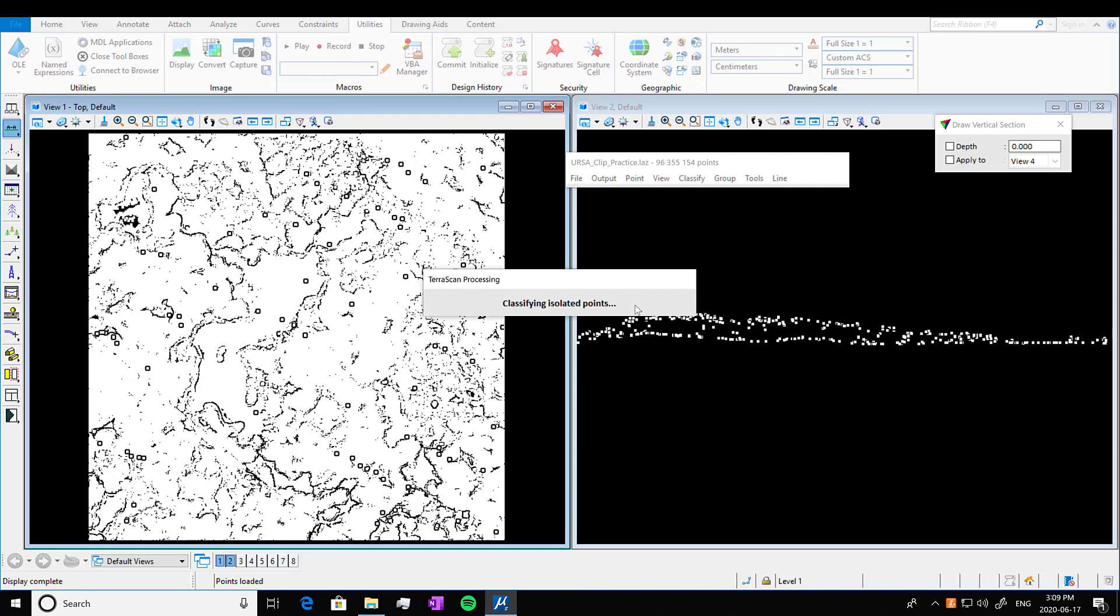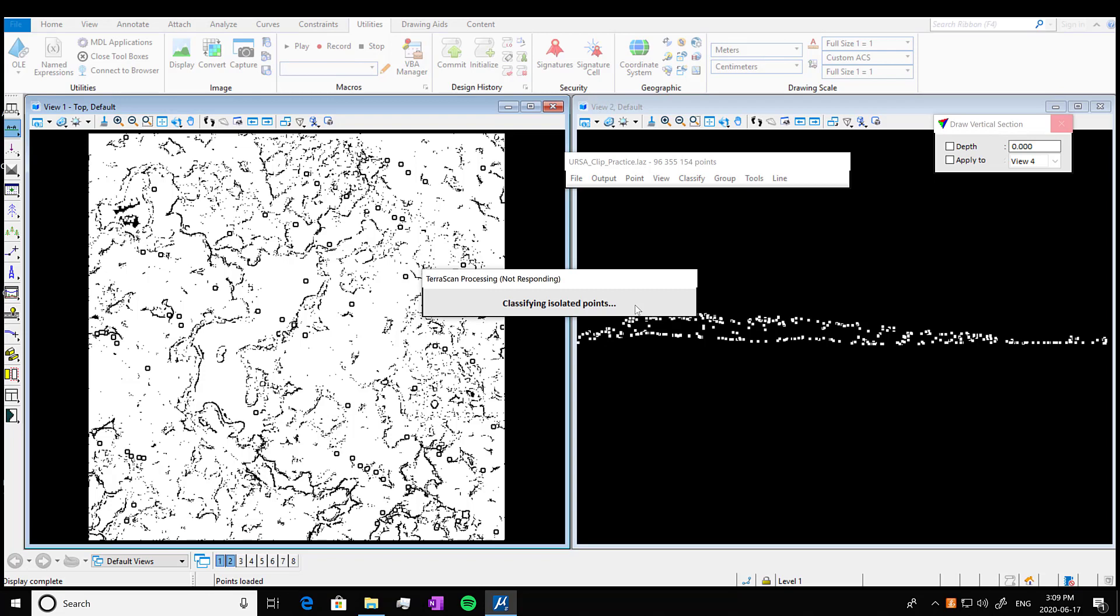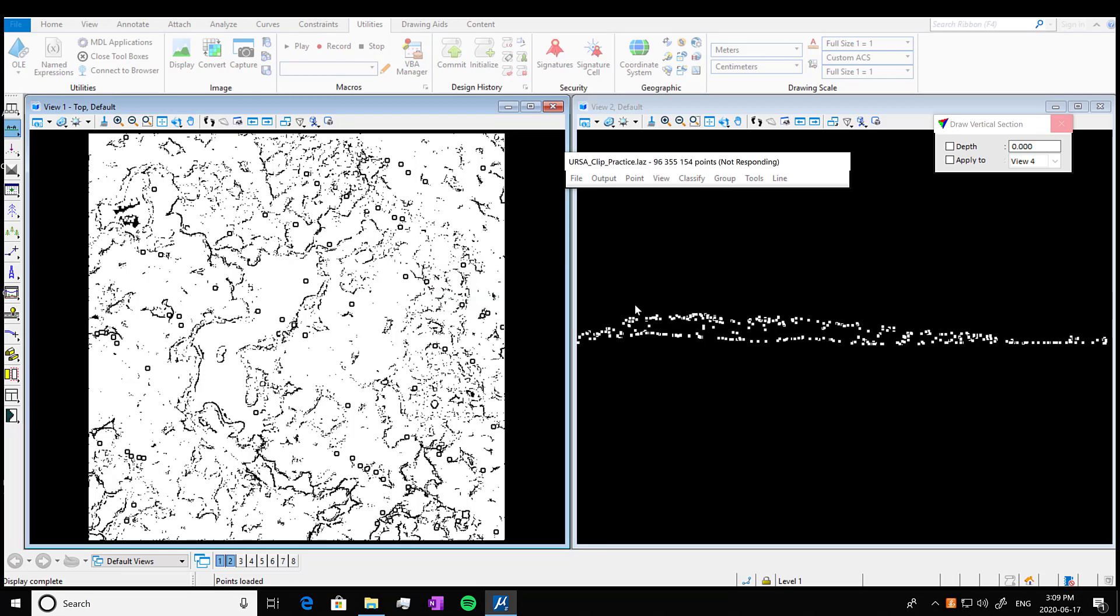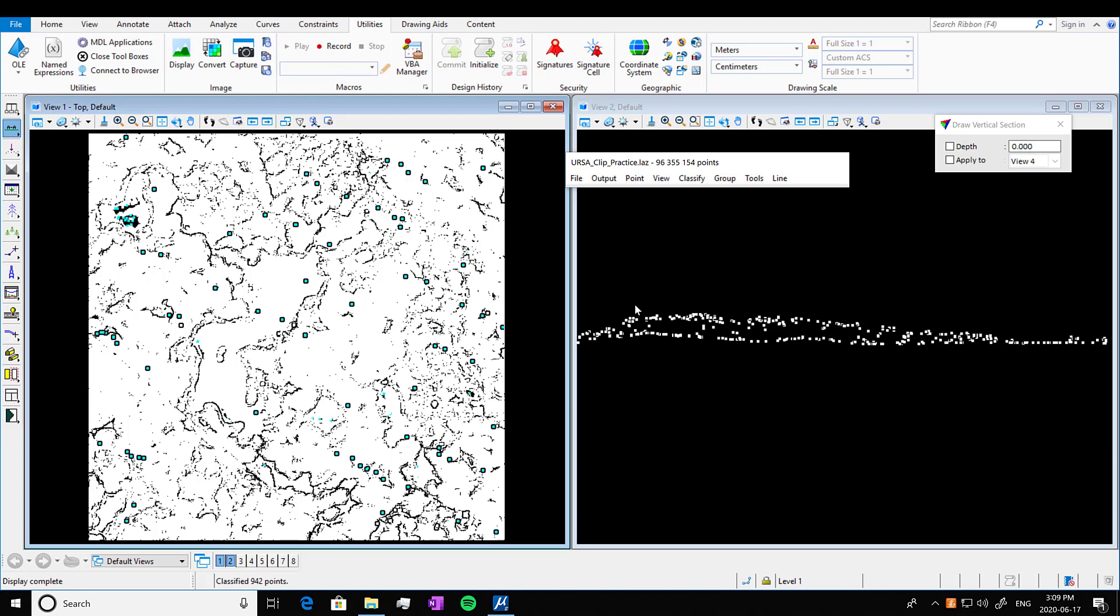TerraScan just processes. Sometimes it takes a while. This one's not an overly long processing wait time. So there we go. It's already done. It classified 942 points.